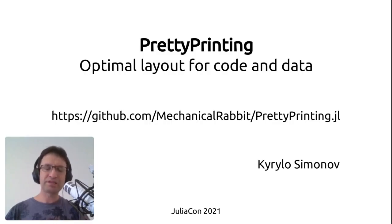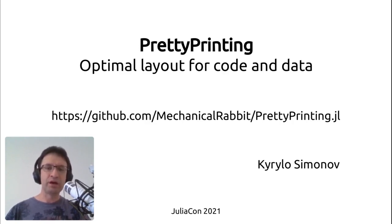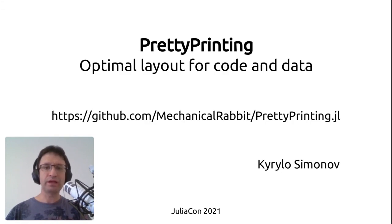Hello, my name is Kirill Asimanov and I'm going to talk about PrettyPrinting, a library for optimal layout of code and data.